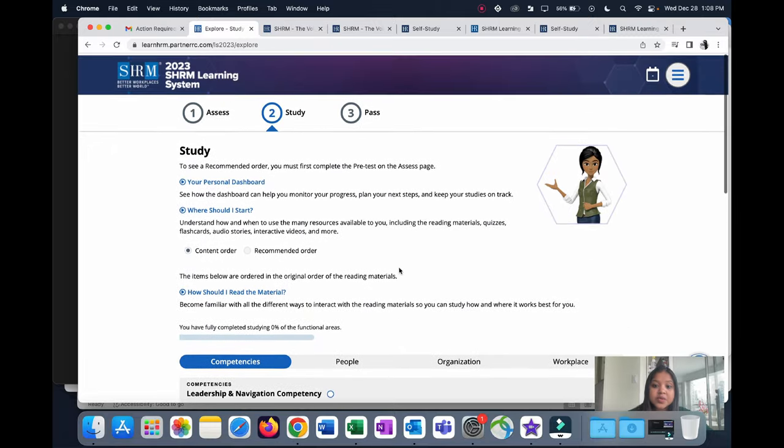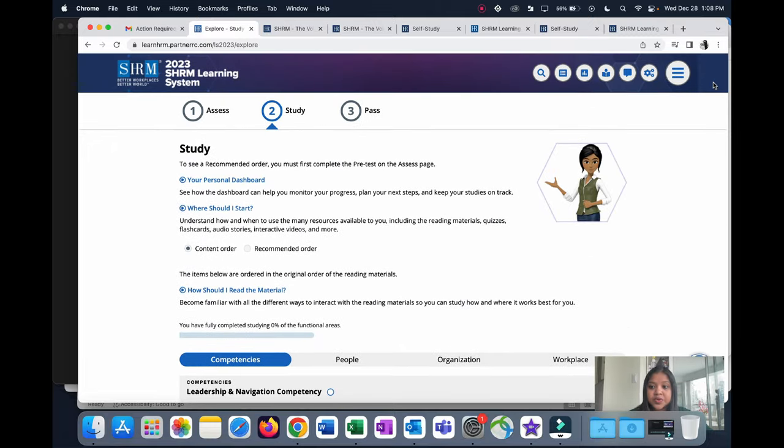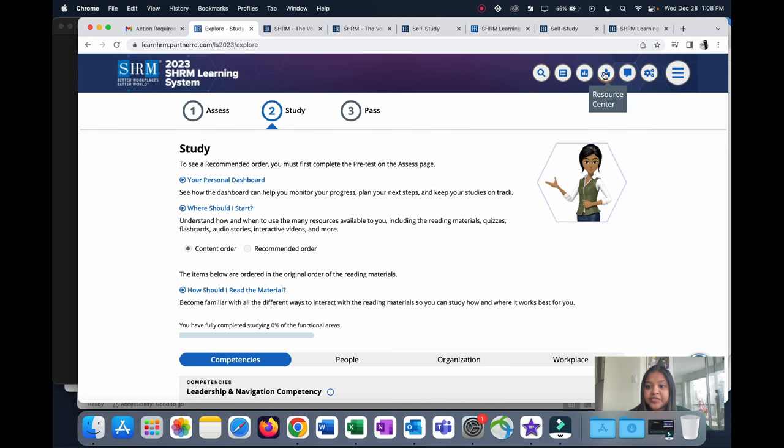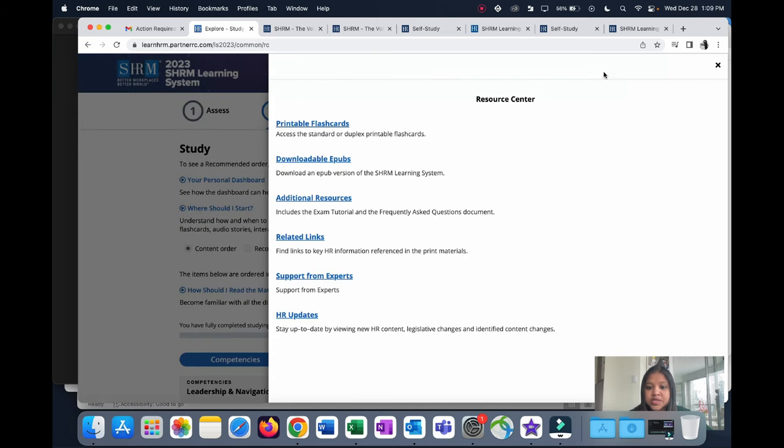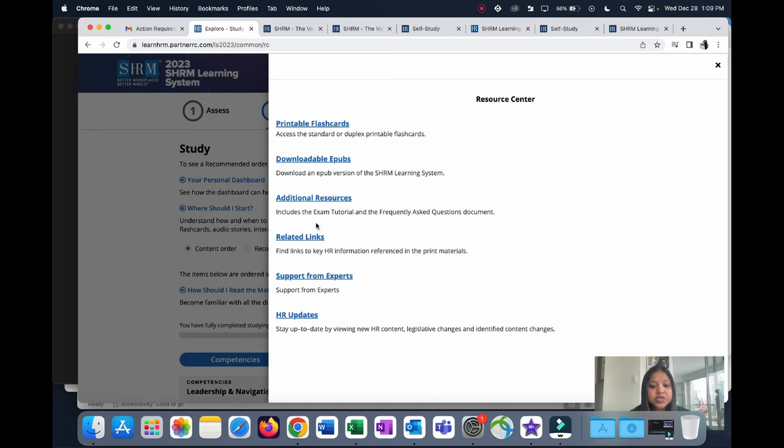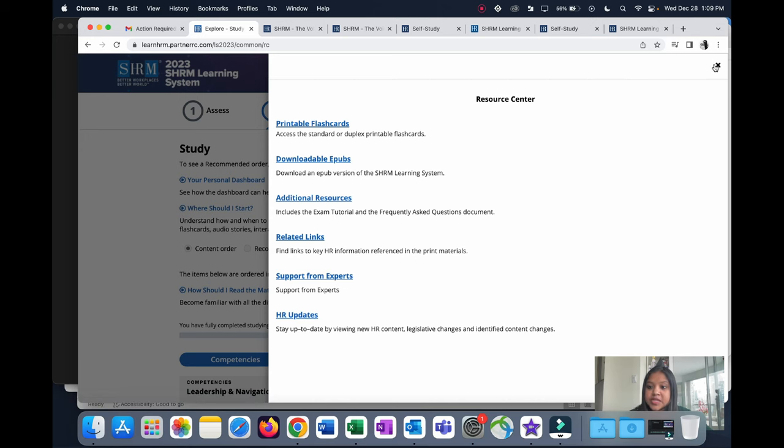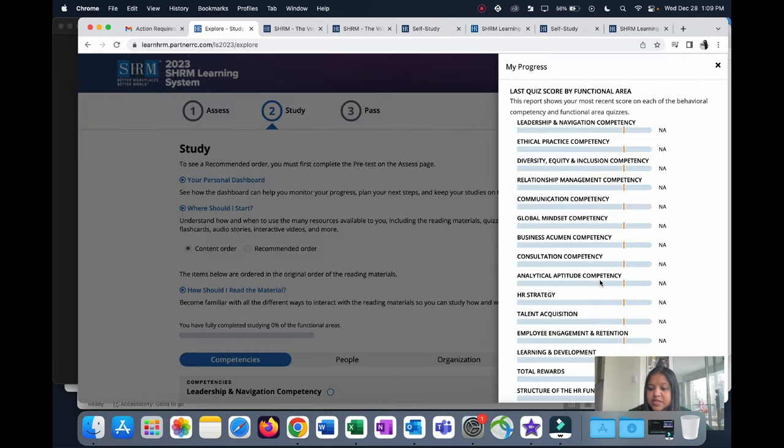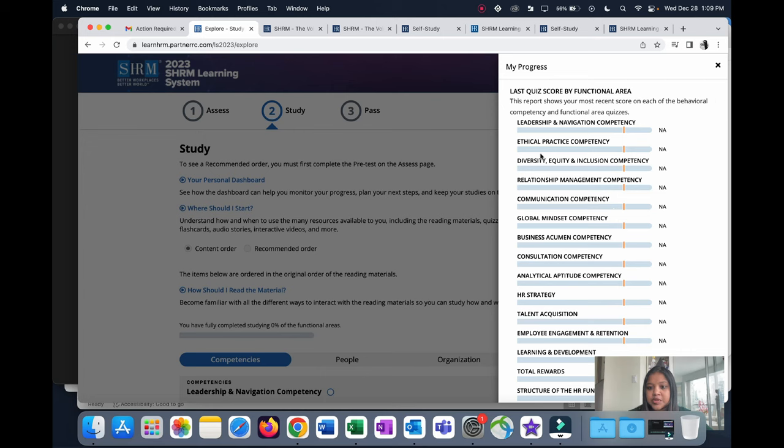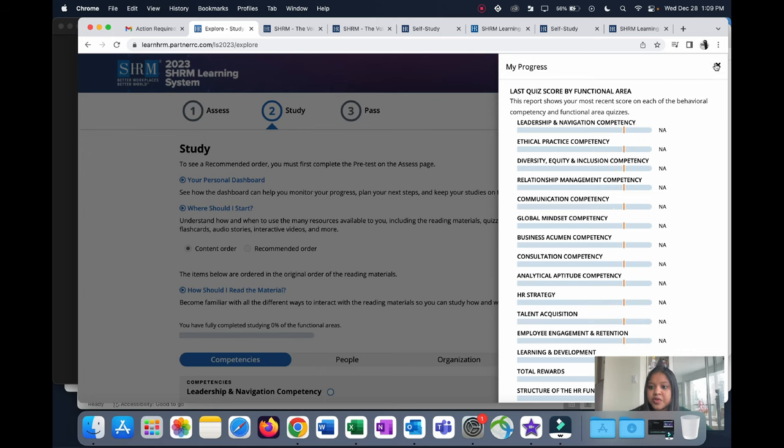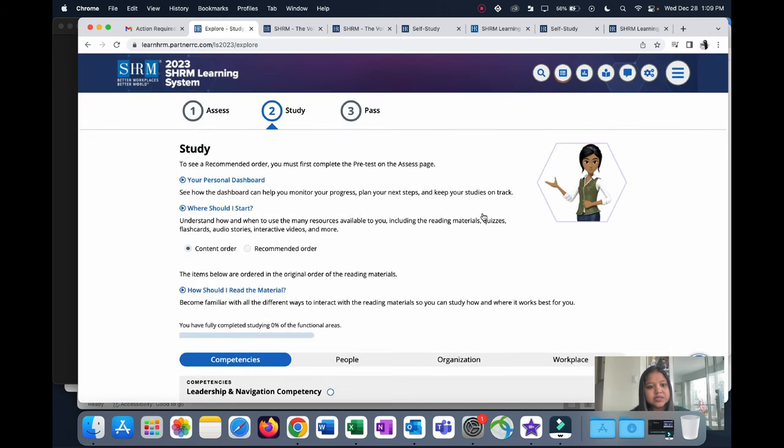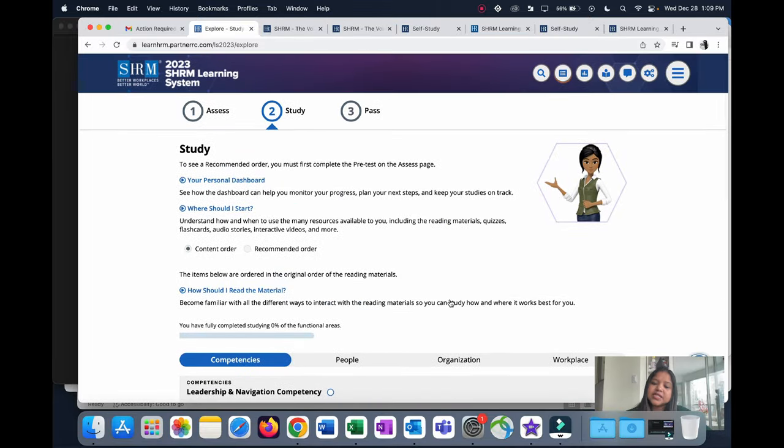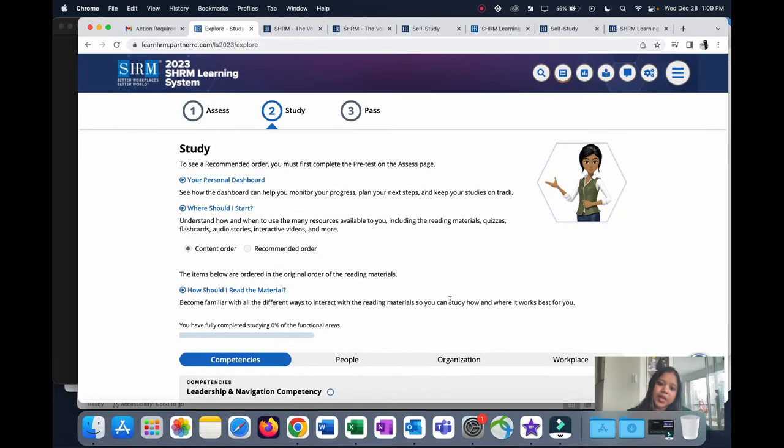This is how it looks. It's quite organized, it's very comprehensive. It covers most of the topics, which is good. Let's see what's here. We have Resource Center. You have printable flashcards, additional resources and links, support from experts, and HR updates. Then we have Progress. Since I've not started preparing yet, I don't have any progress showing up here, but this is good. You can actually track your progress. This is the Glossary, and this is the Search button. The learning system is quite well designed and it's definitely going to help us prepare well for the exam.